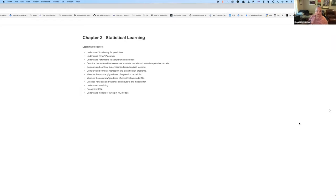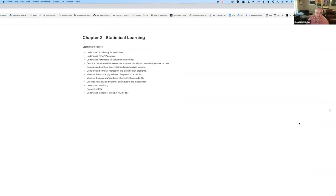The learning objectives for this chapter are extensive, covering everything from vocabulary through actually doing machine learning and statistical learning with KNN. There's a lot of discussion about error and an introduction to parametric and non-parametric methods. In short, every major topic in machine learning or statistical learning is covered here.